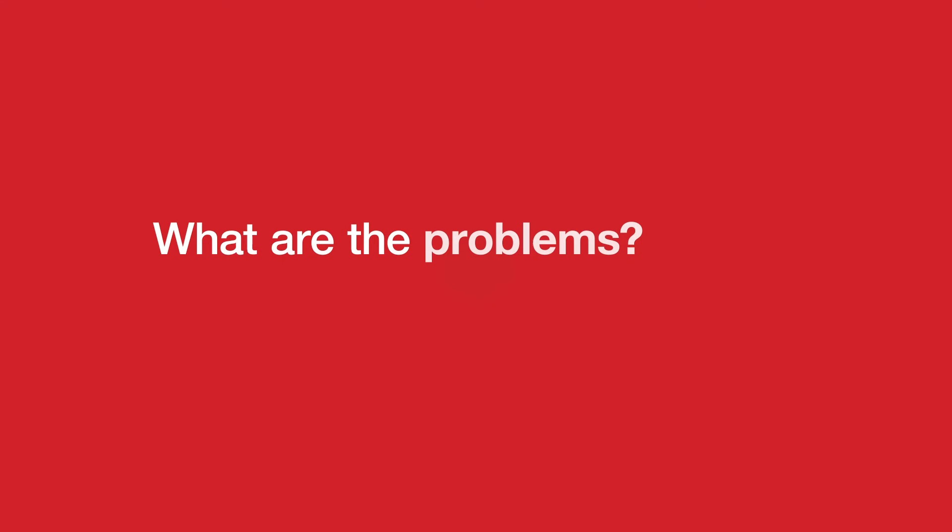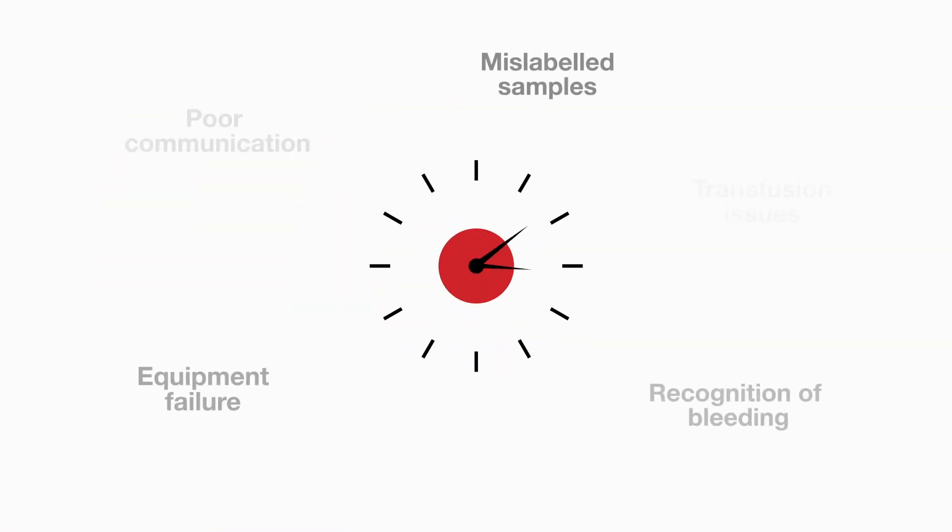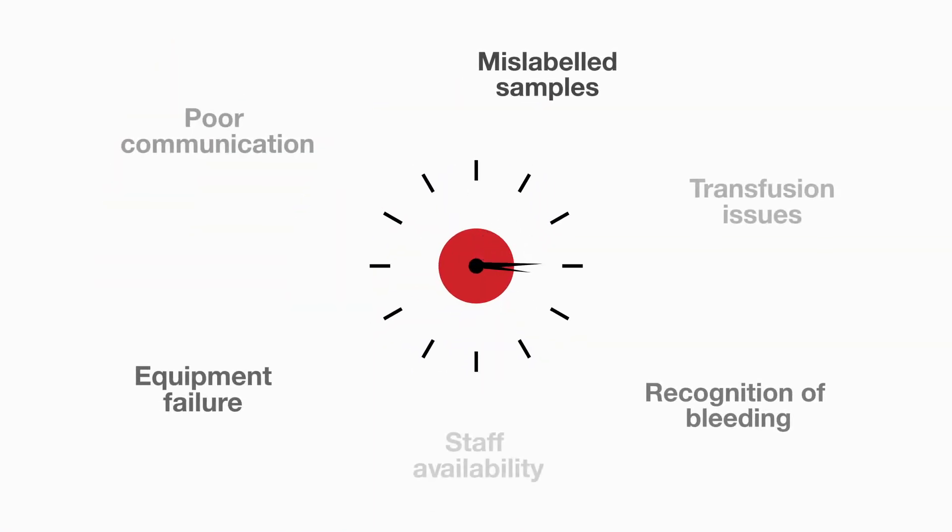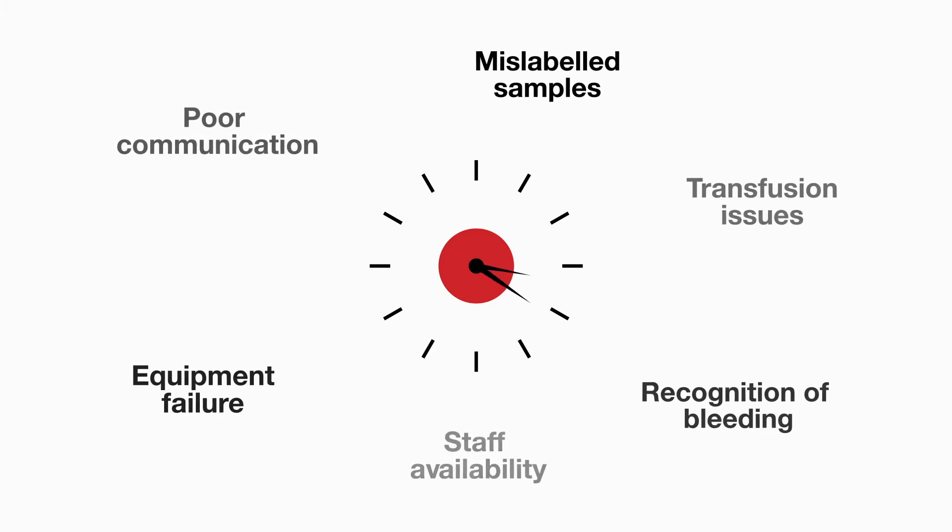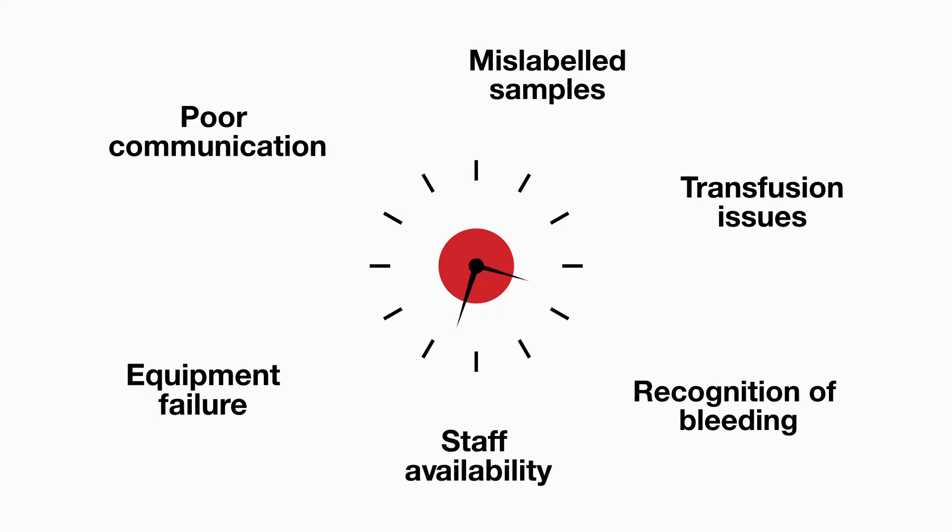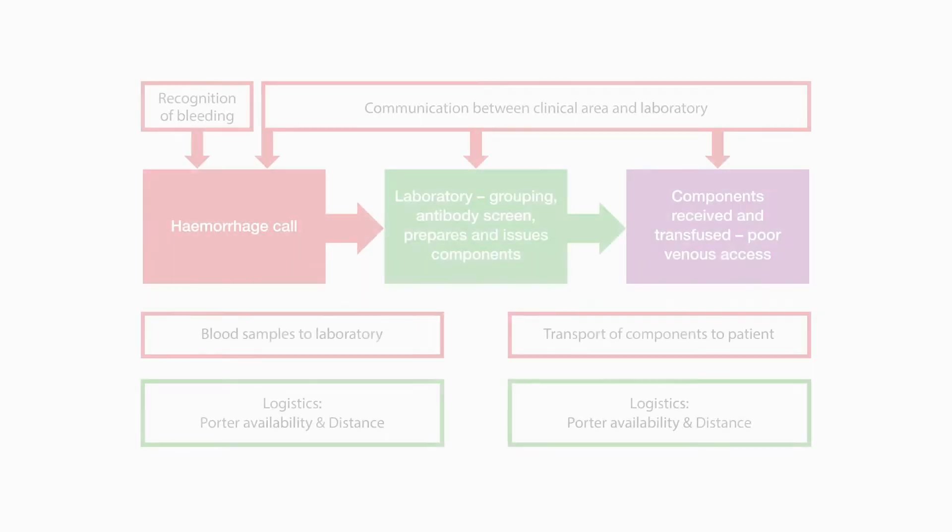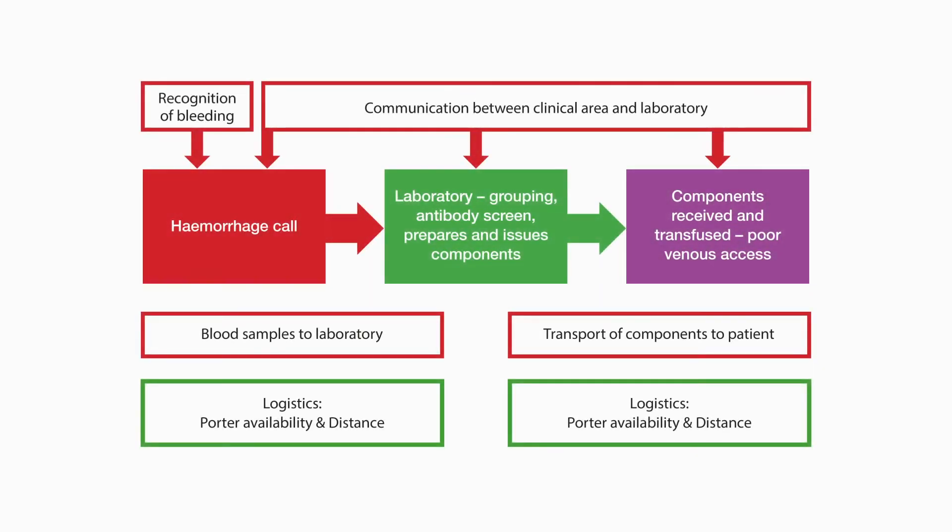What are the problems? In the management of major haemorrhage, several factors can contribute towards delays. Activation of the major haemorrhage protocol, known as the MHP, involves many different steps and groups of healthcare professionals with the potential for weak communication links.